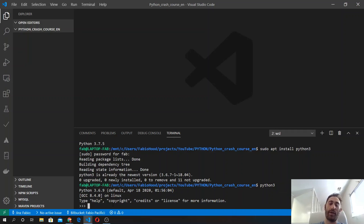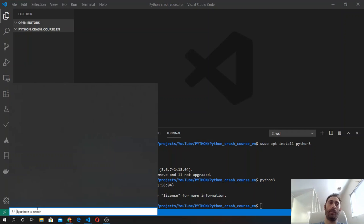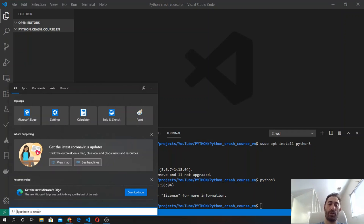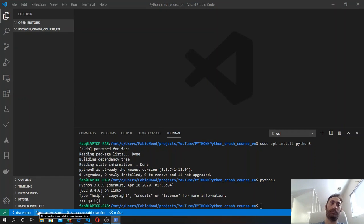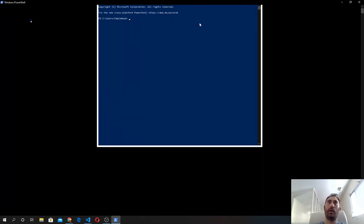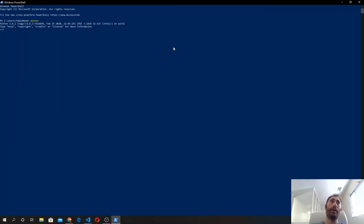Where I can type Python commands, and then I can quit using this command. The same thing works on Windows PowerShell. So you open PowerShell, and in here you type python, and the interpreter will start.